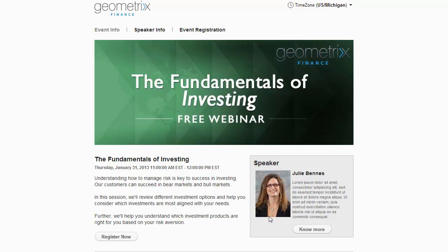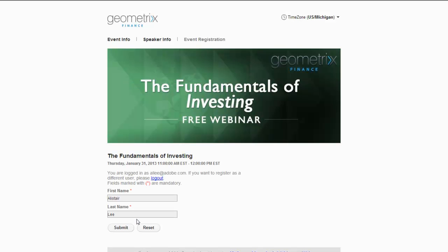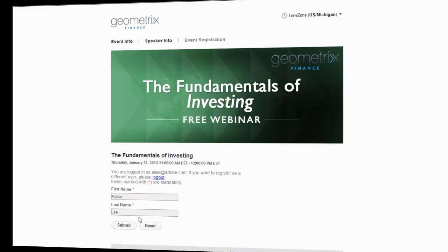I'm given a landing page that contains some imagery around that event — a large banner image, a longer description. On the event catalog we had shorter descriptions. I've also got speaker pages, and I can click the Speaker Info link at the top to see more information about the speaker, including a detailed description. On every page, we've got a call-to-action button to register now, and when I click that I'm taken to the event registration form.